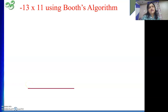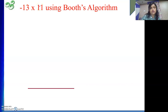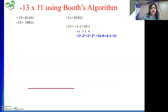Hello friends, here we will continue our example that we are discussing in our last video. What we are trying to do, we are trying to do multiplication of minus 13 by 11 using both algorithms. We have seen how to represent the operands and how to do the recoding. Now we will proceed with the multiplication.